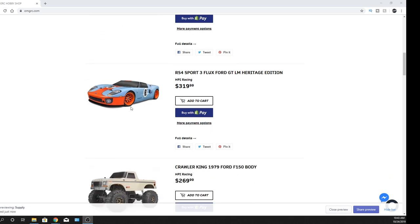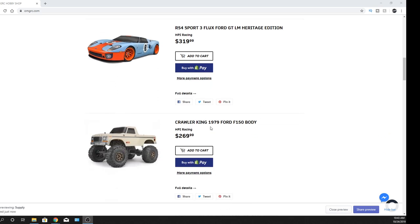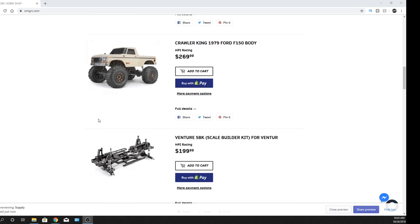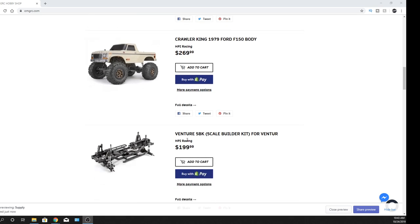So very cool. And as far as the Crawler King, the 1979 Ford F-150, that's pretty cool. And also the Venture, when it comes to their little builder's kit as well. So just in case you don't want their body, all that kind of good stuff, you can just get the actual chassis.